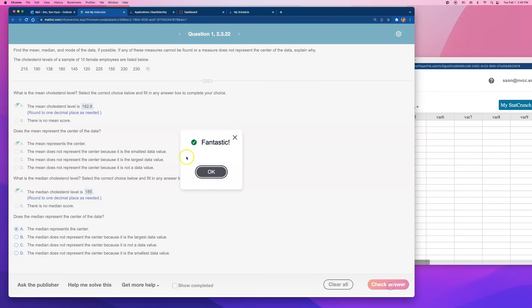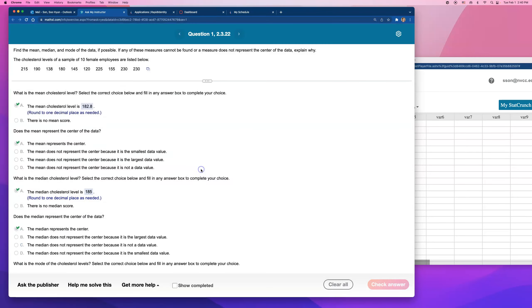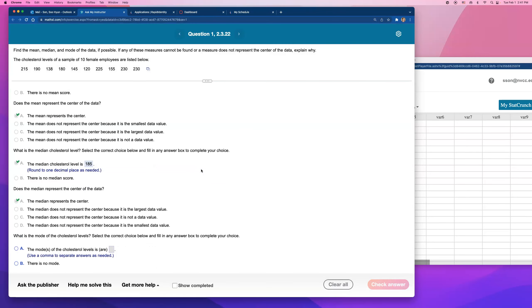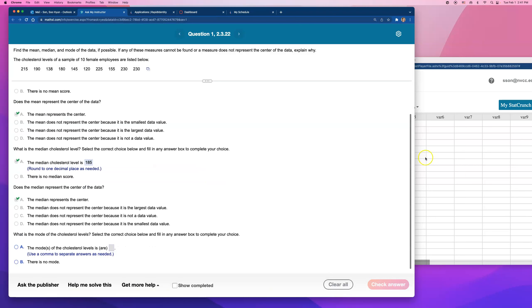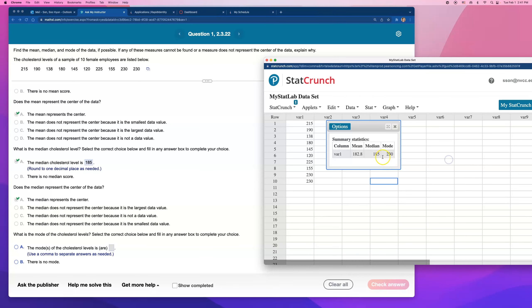Last one, mode. Is there a mode? 230. Oh, hold on a second. I don't think that represents the center here.